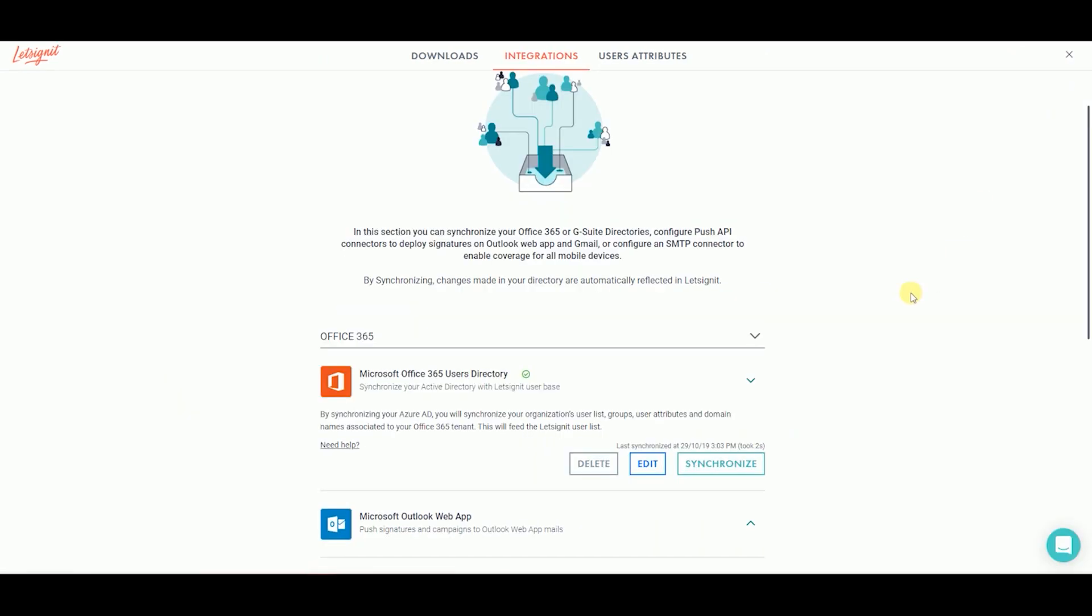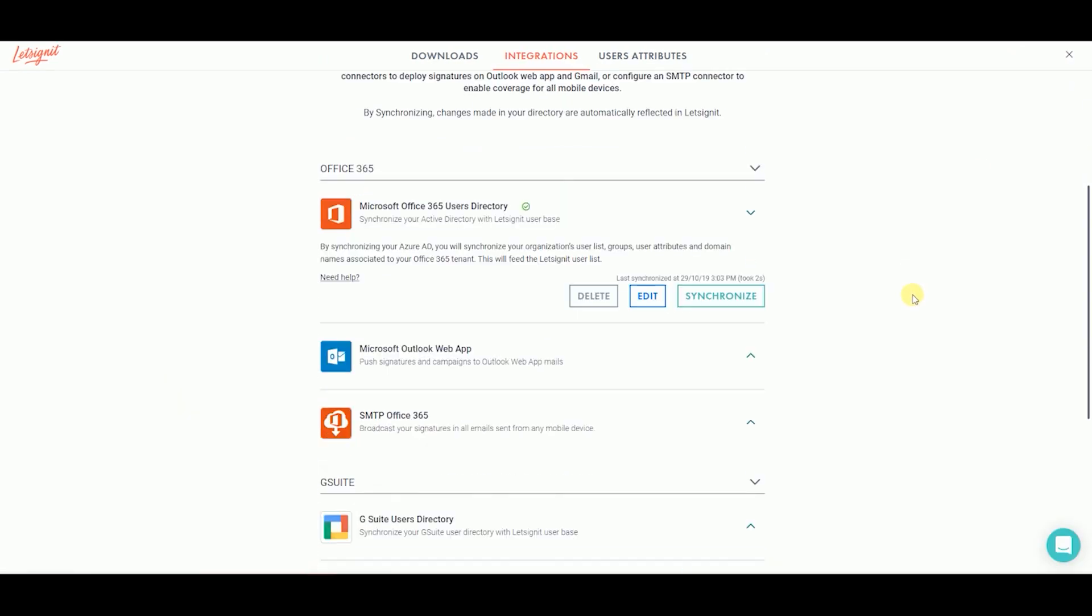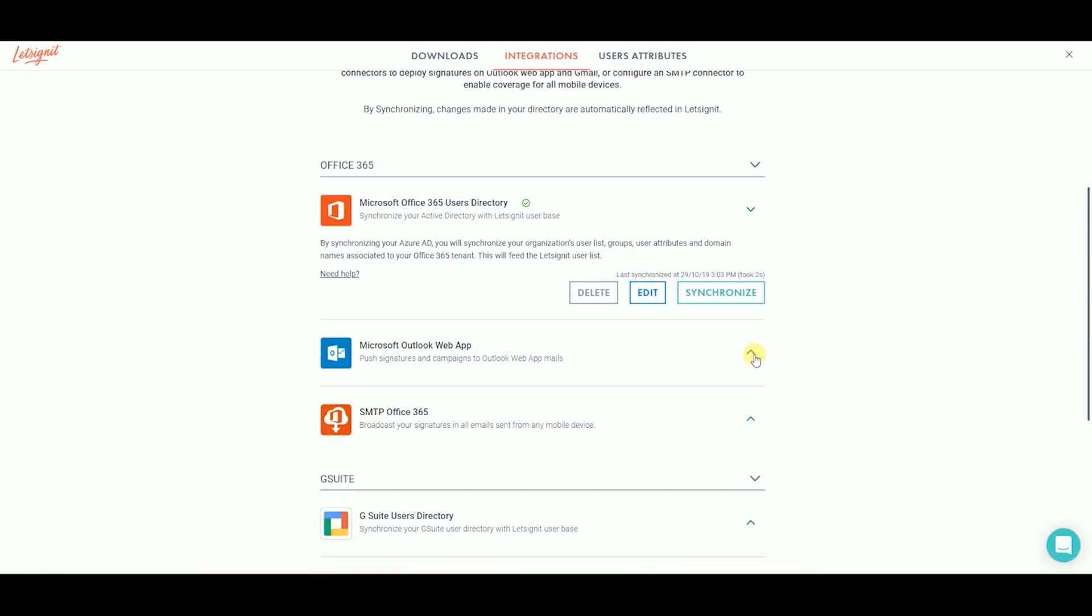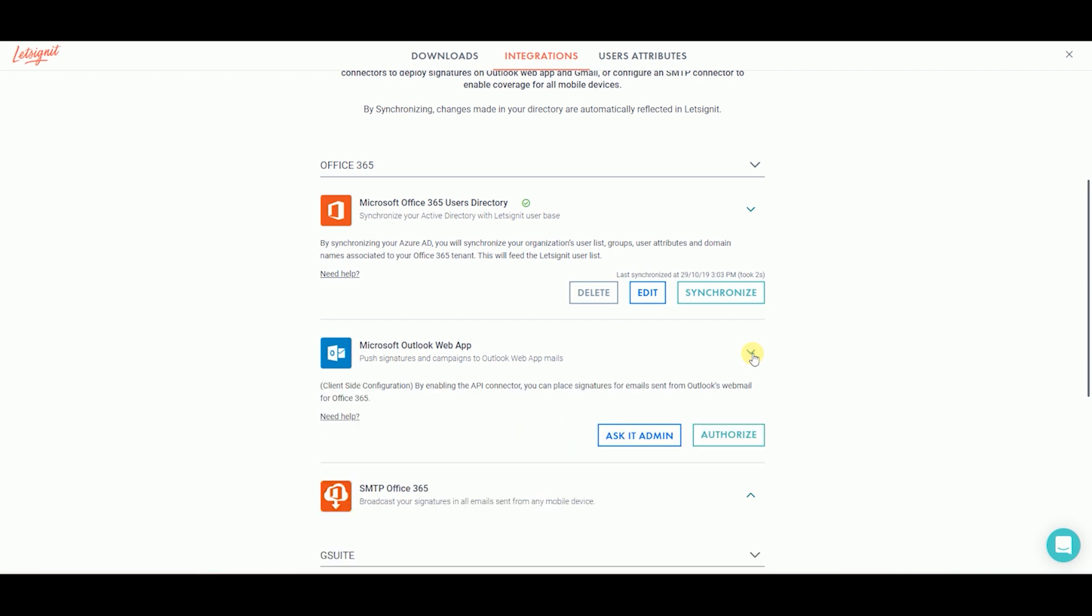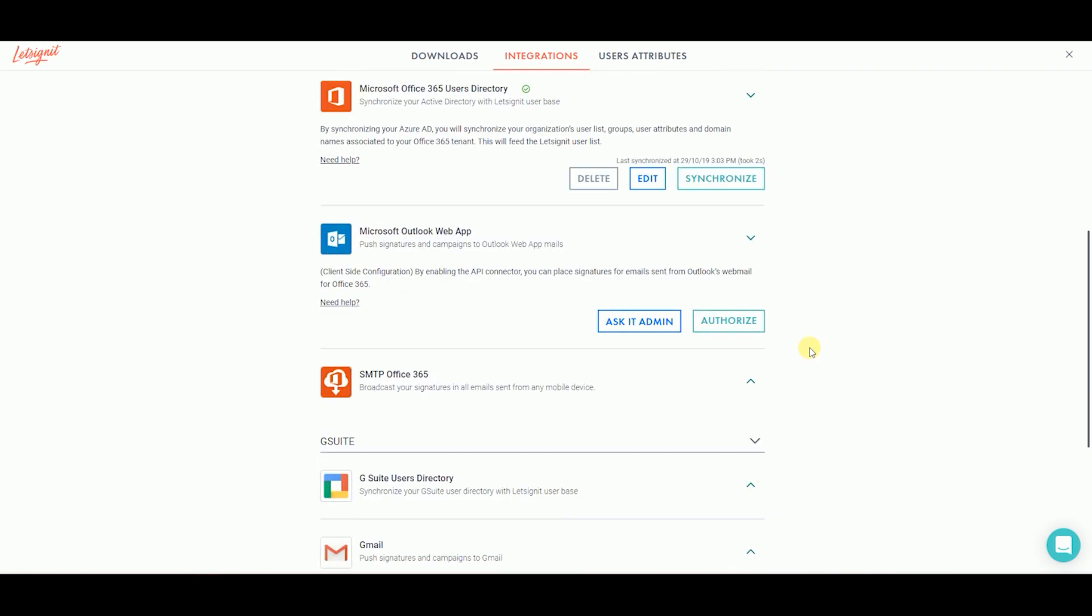From the Connectors page, click on the arrow next to Microsoft Outlook Web App. If you are the IT Administrator and or have the Global Administrator Rights for your Office 365 account, click on Authorize.